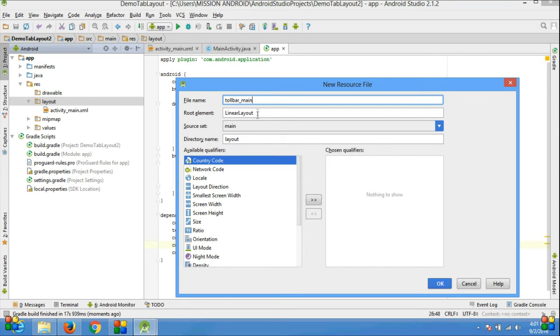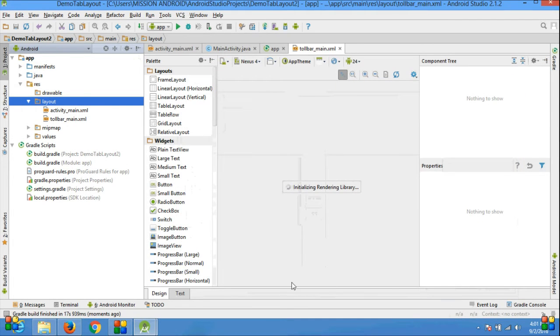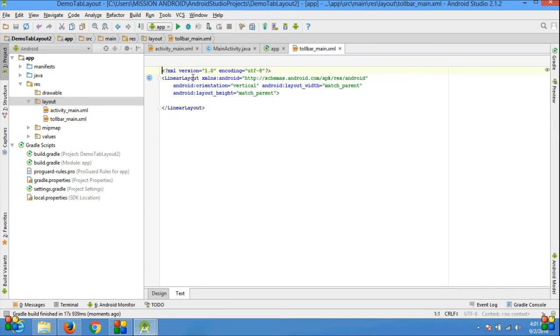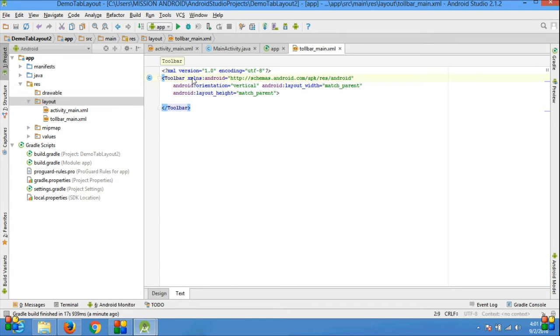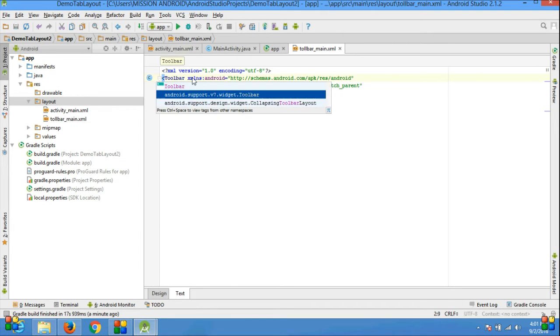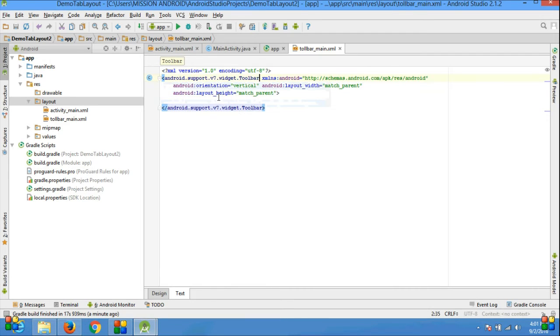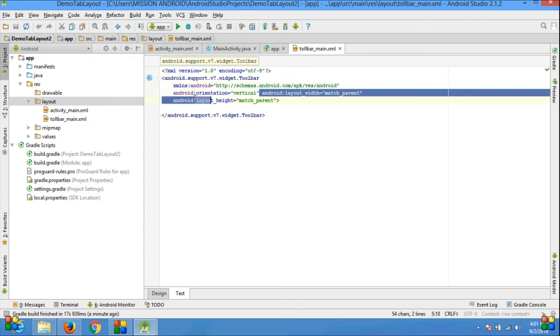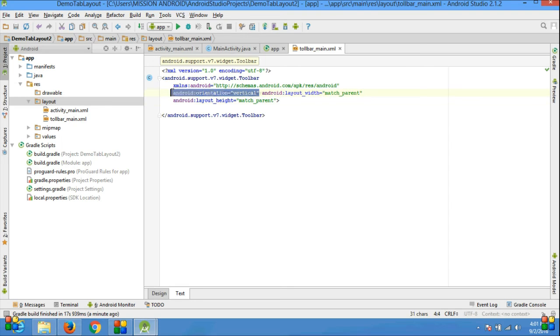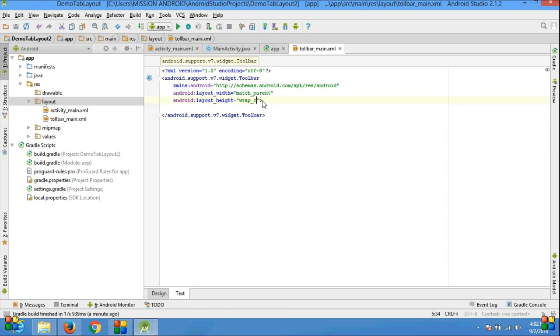Change the linear layout into toolbar because I'm adding toolbar into my activity, so change the root element into toolbar and use support library for toolbar. It may be used in lower versions of Android, so please use support library. Remove all unwanted things just like orientation and set height into wrap_content and give the background color.